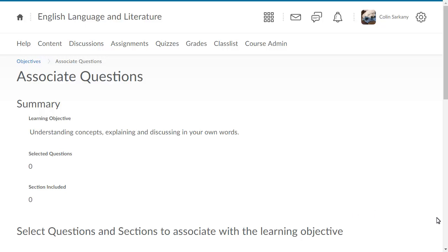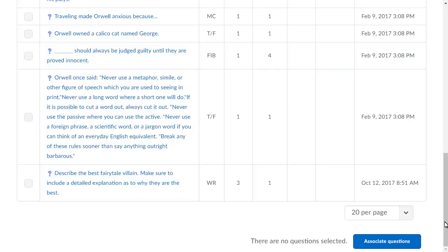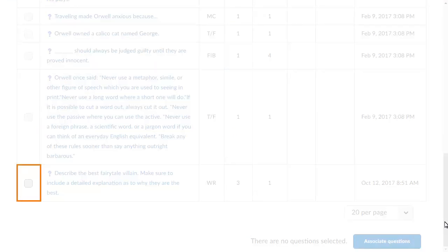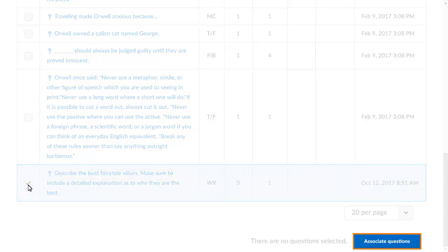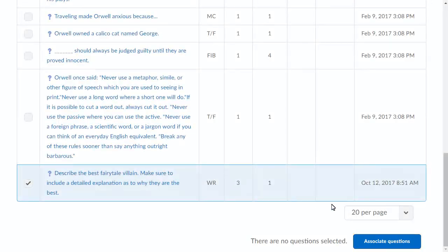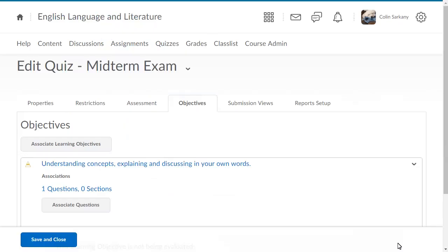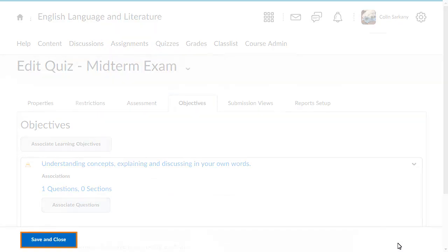Navigate to and select the question you will tie the learning objective to. Then click Associate Questions. Click Save and Close.